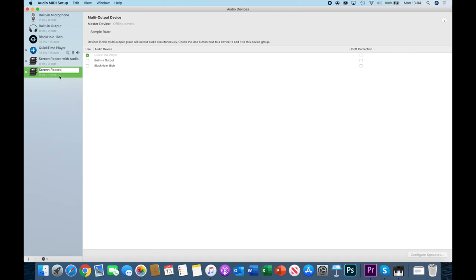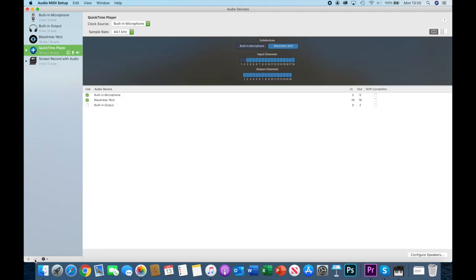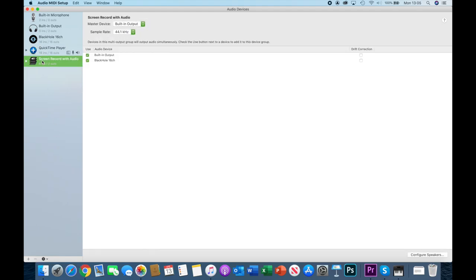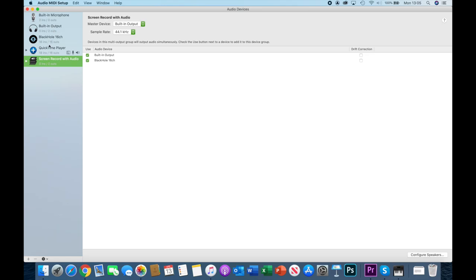I won't complete all of that right now so I'm going to delete that one. Remember I go back down, if I get anything wrong I can just simply hit the minus sign while it's highlighted in green and that's gone. Let's see what we'll actually have. I'm going to have two entries here both of which are checked and one will say built-in output, the other one will say BlackHole 16 channel.